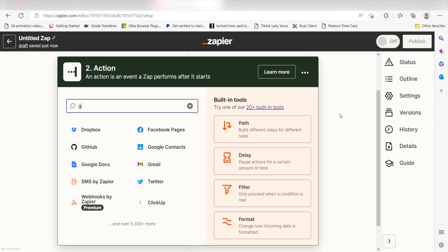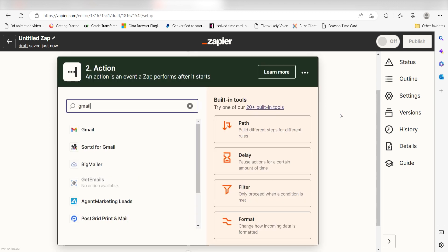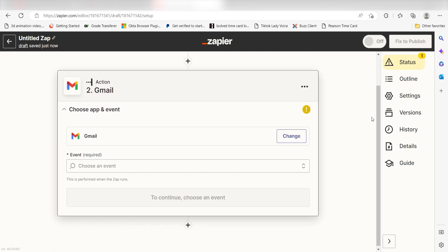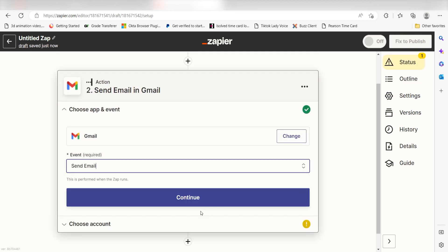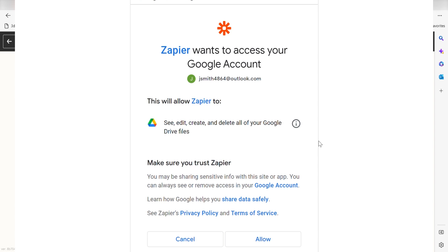Type in Gmail into the search bar and select it on the dropdown menu. Next, click Send Email and click Continue. From there, I can authenticate Gmail with Zapier, just like I did with my Discord account.